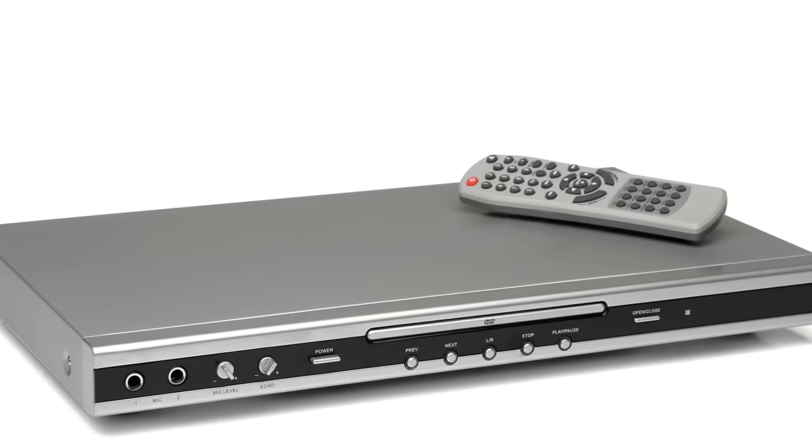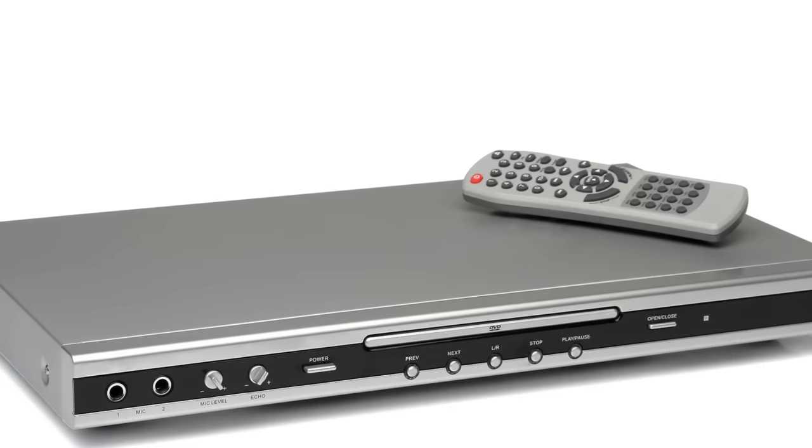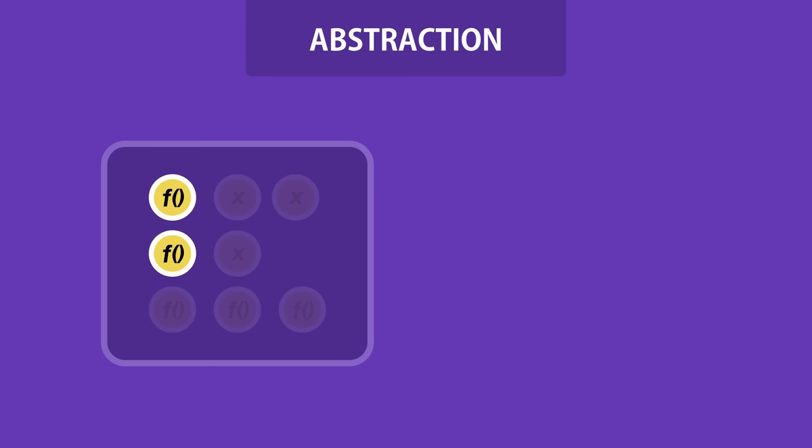Now let's look at abstraction. Think of a DVD player as an object. This DVD player has a complex logic board on the inside and a few buttons on the outside that you interact with. You simply press the play button and you don't care what happens on the inside. All that complexity is hidden from you. This is abstraction in practice.